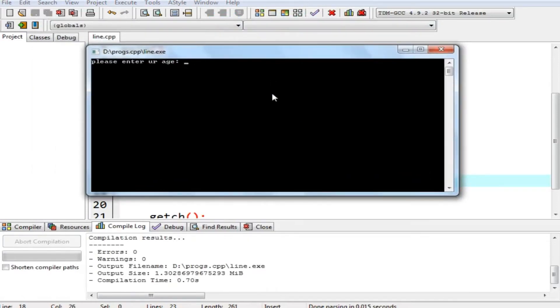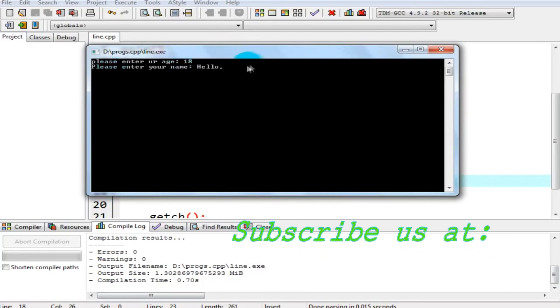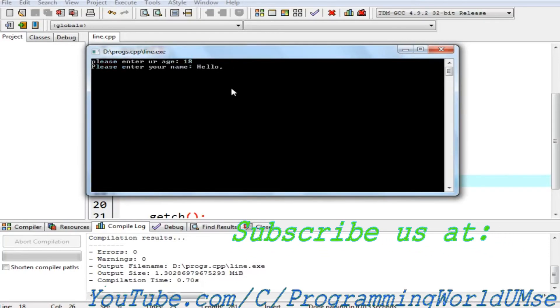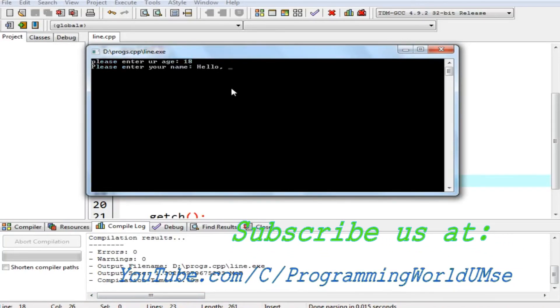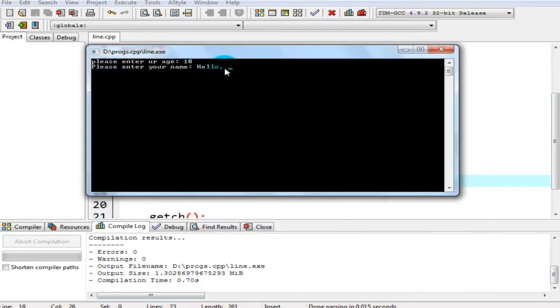Please enter your age, I should say 18. And you can see the program prompted me to please enter your name, but it didn't let me enter my name.